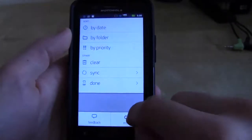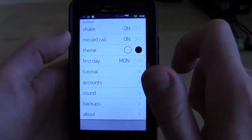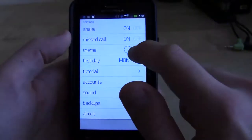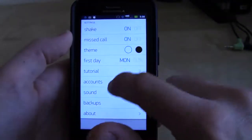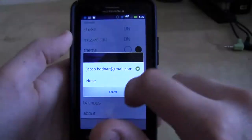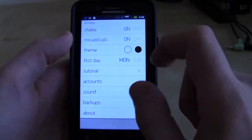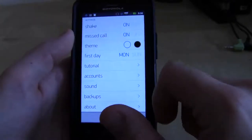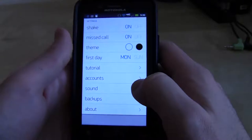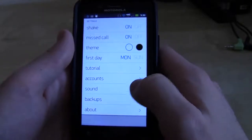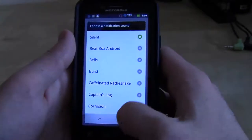The settings menu has a couple of options, but not a whole lot. You can turn shake on or off. It's going to import missed calls into your to-do list to call people back. You can do a dark theme or a light theme — I like the white, to be honest. And this is where you can set up your accounts. You can automatically set it up with your Gmail account to have it pull from Google Calendar tasks, which is an awesome feature. It will also back it up, and you can have different sound settings as well.